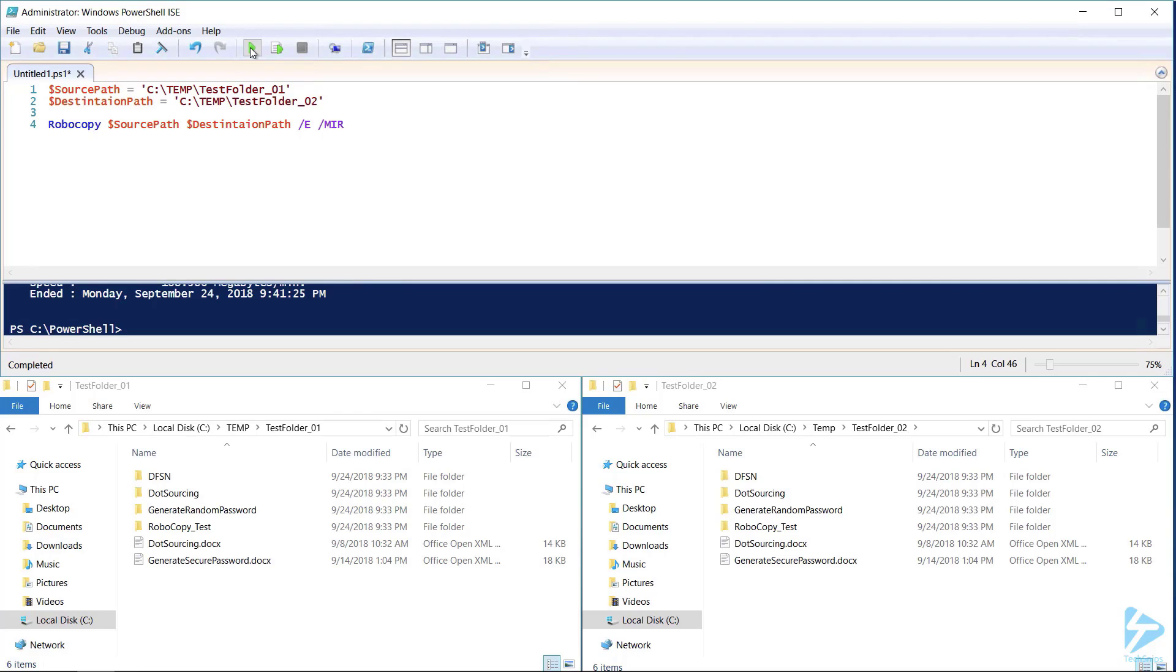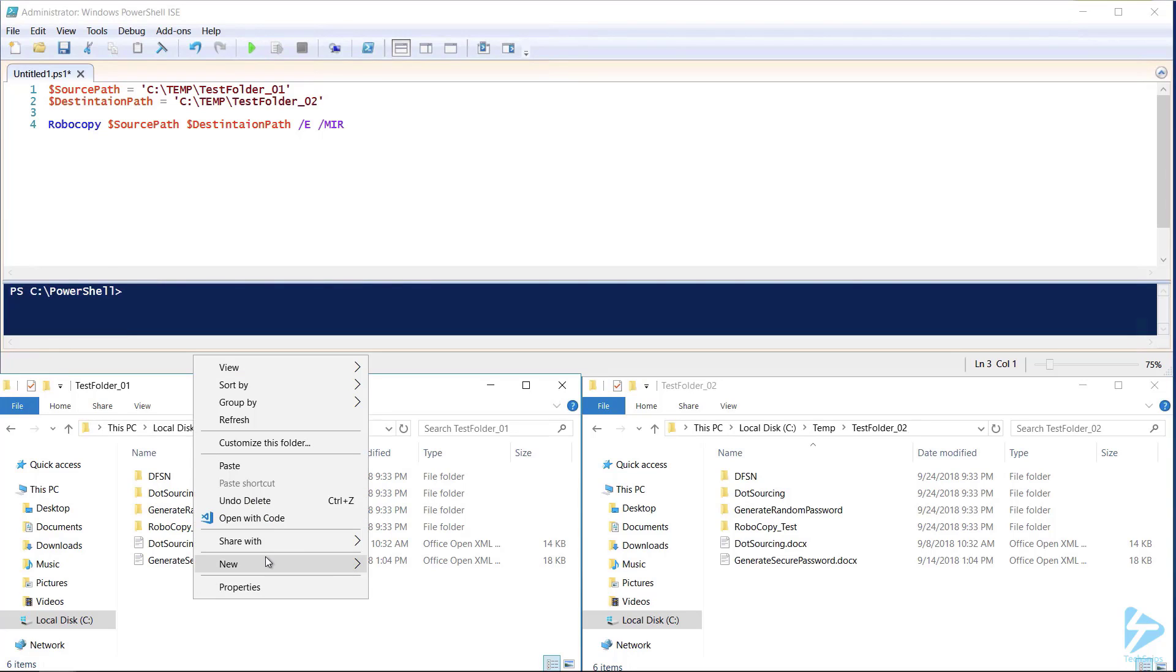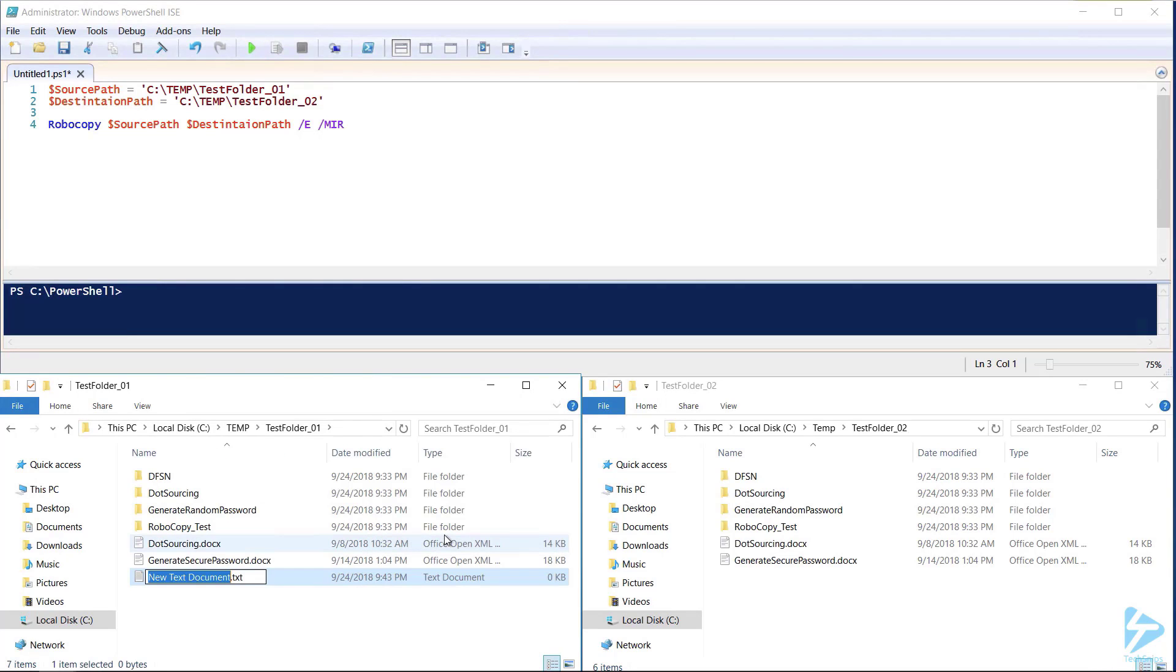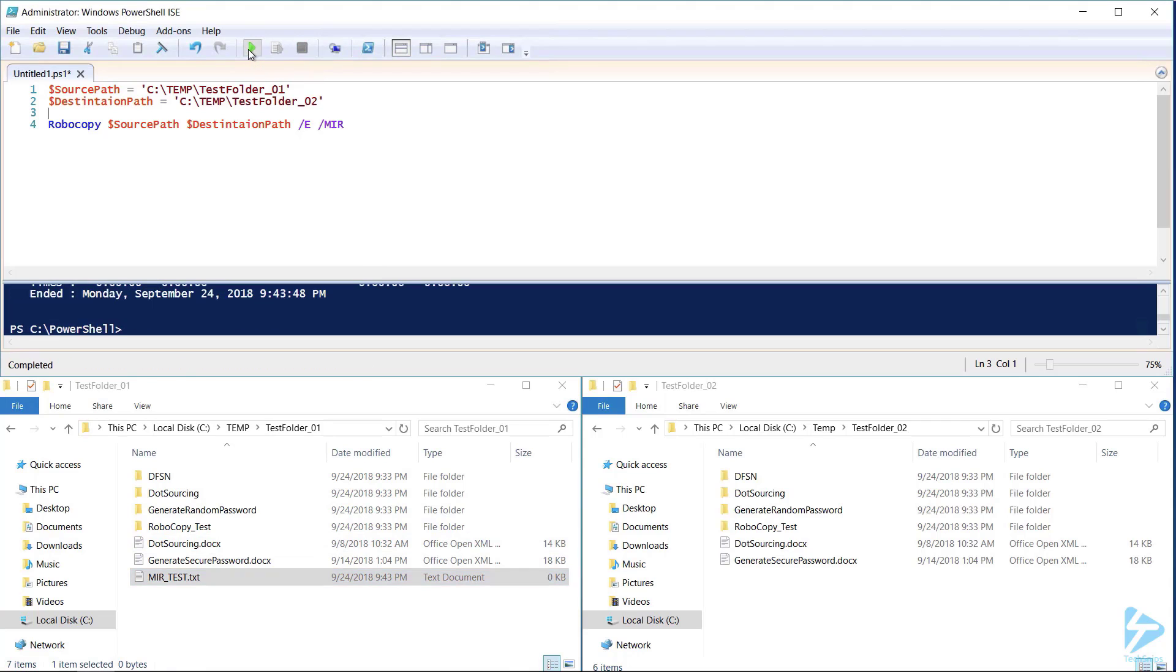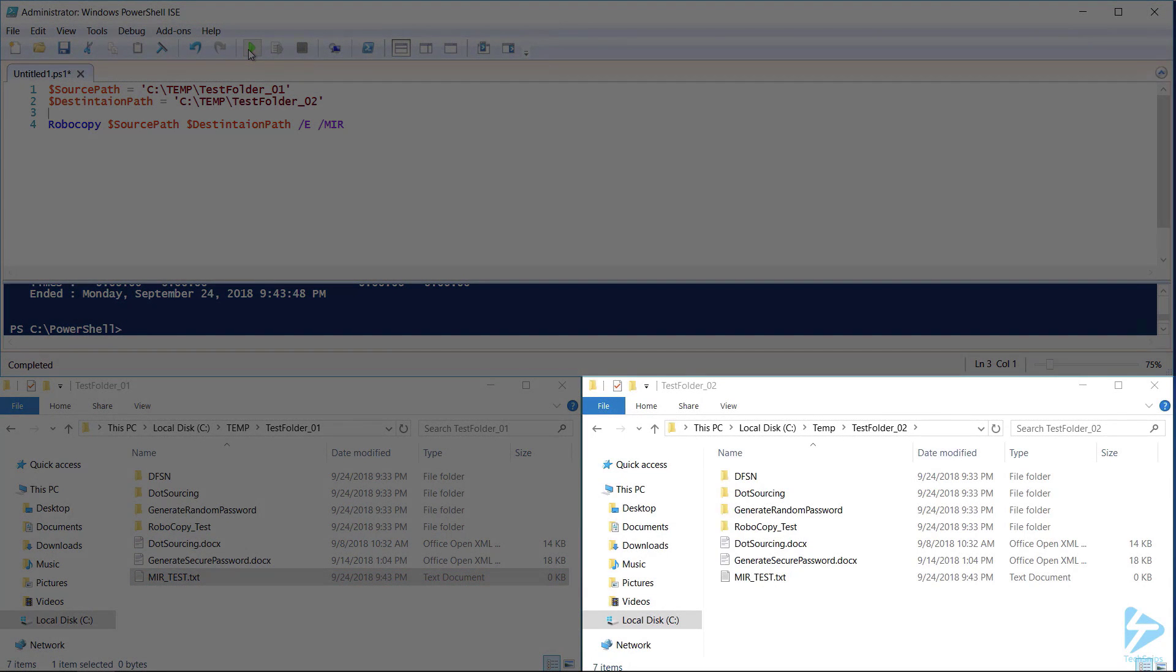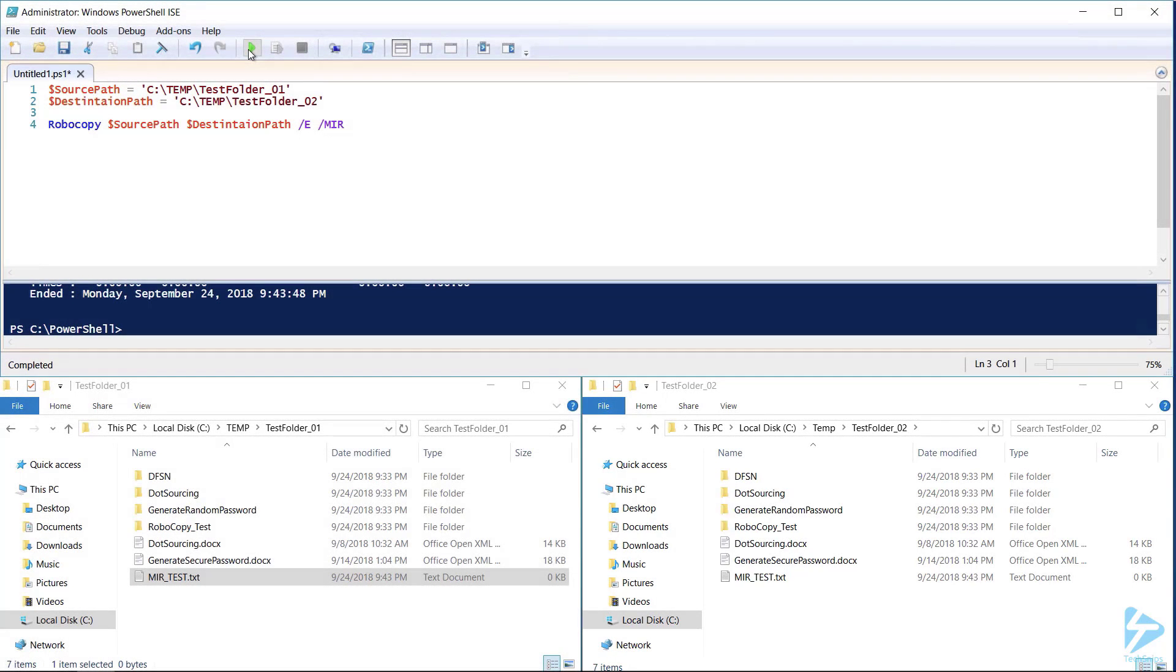This is a lot like just a straight copy. To test this, let's create a new file in our source folder and then run our command. Much like copy, it moved the file from the source to the destination folder.